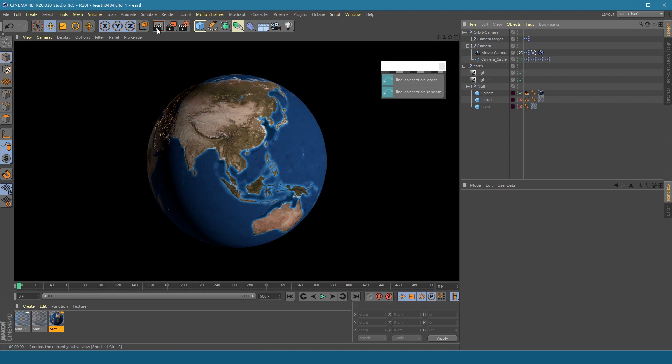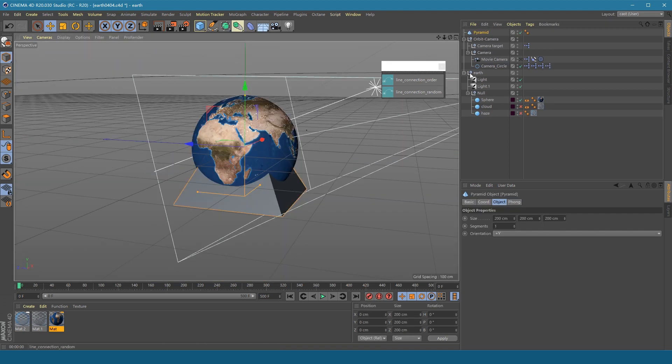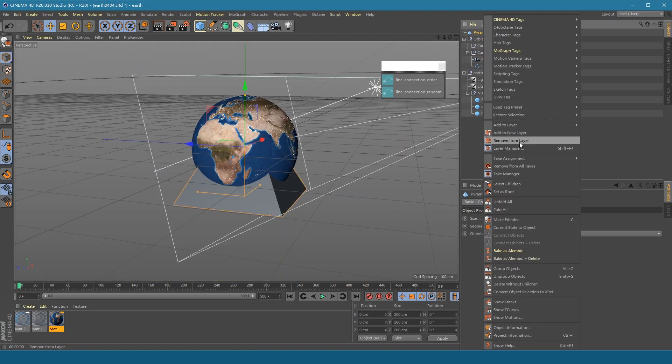first, we should have several marker objects to be the connection point. First create a pyramid object. Make it editable.